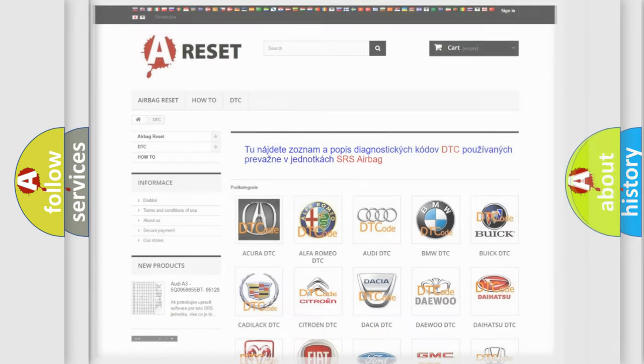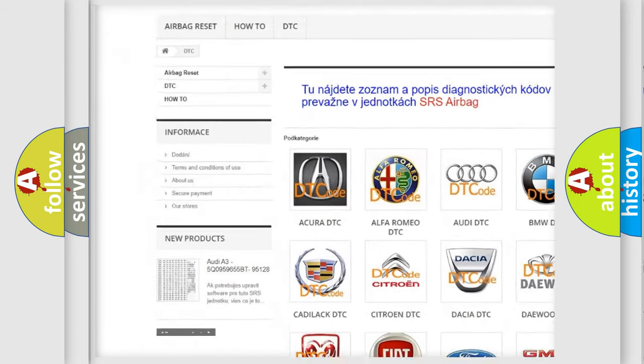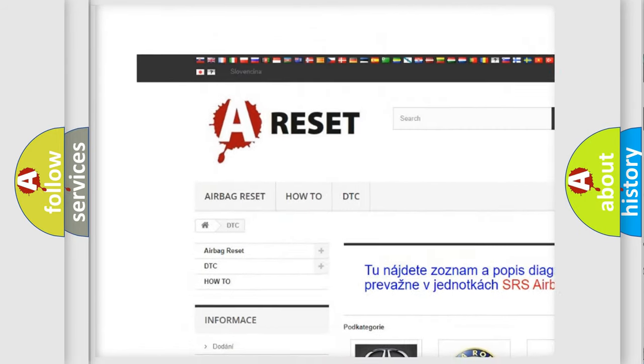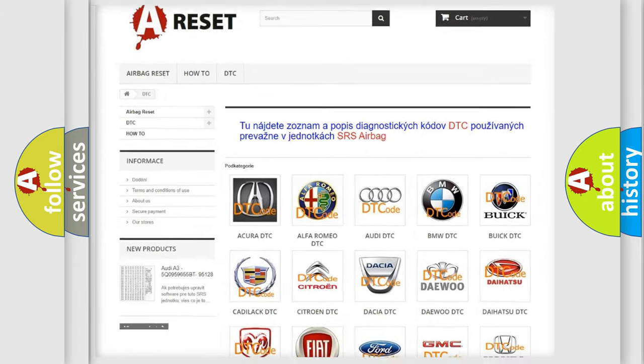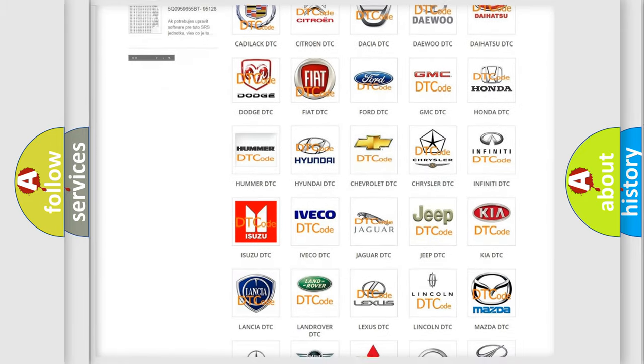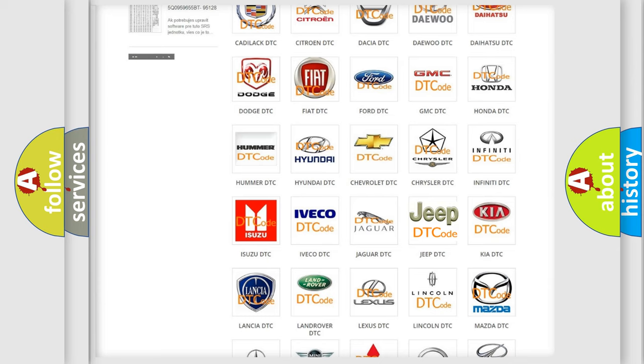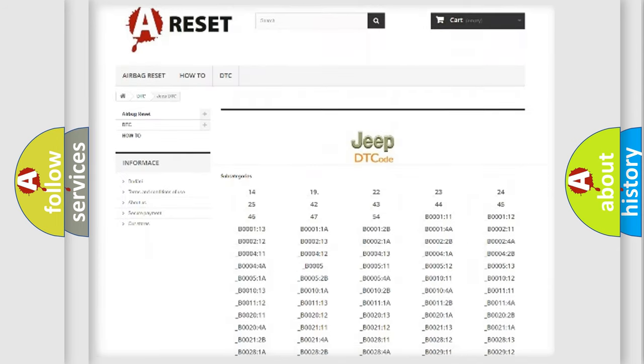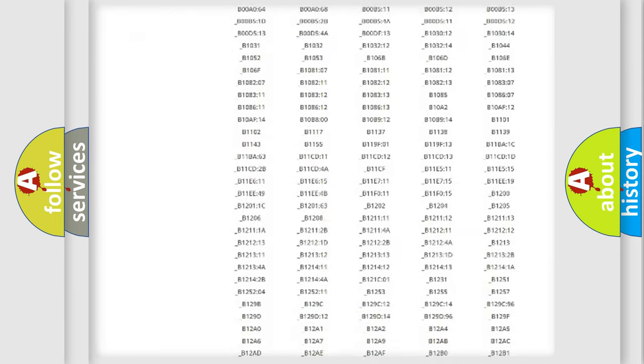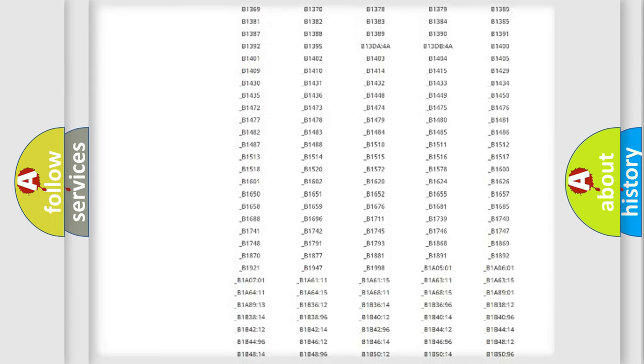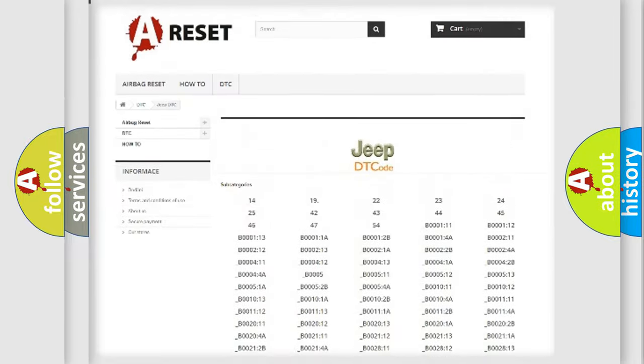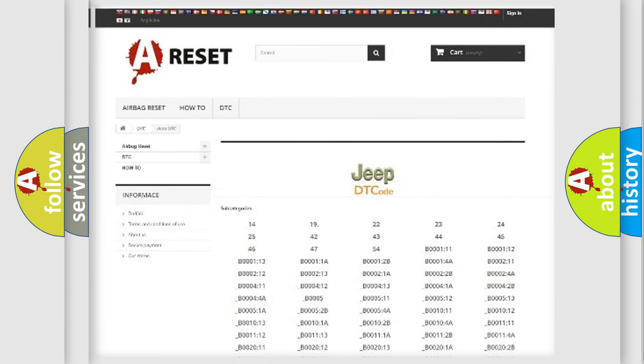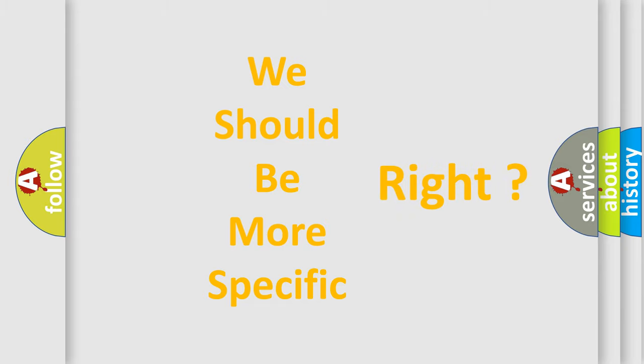Our website airbagreset.sk produces useful videos for you. You do not have to go through the OBD2 protocol anymore to know how to troubleshoot any car breakdown. You will find all the diagnostic codes that can be diagnosed in Jeep vehicles, and also many other useful things. The following demonstration will help you look into the world of software for car control units.